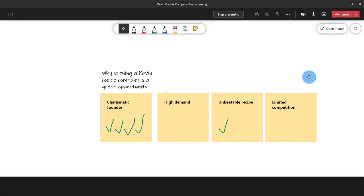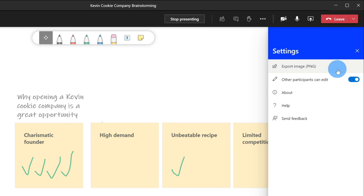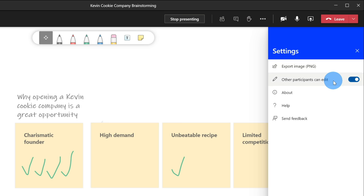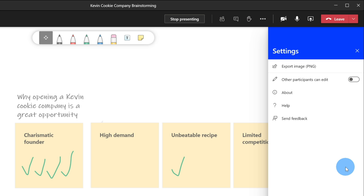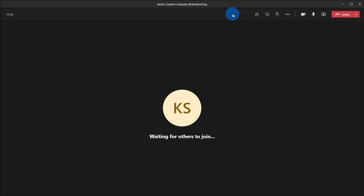Now that we've looked at all of the core editing and annotating functionality within Microsoft Whiteboard on the web, let's see what else we can do. In the top right-hand corner there's a settings gear. Within settings, I can export this whiteboard as a PNG — maybe I want to print it out and hang it in our office. Right underneath that, I have the option to toggle on or off whether participants can edit. So if we've finished our brainstorming session, I can turn that off so people don't change their votes. When we're done whiteboarding, I can stop presenting and this will end the whiteboard session.